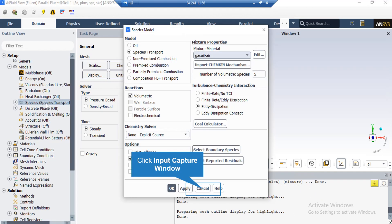After double-clicking the species button, a new window appears. You can see the species transport model is activated with volume reactions. Under options, diffusion energy source is activated, which means the software includes the effect of enthalpy transfer due to species diffusion in the energy equation. Also, the eddy dissipation model is activated to account for turbulence.